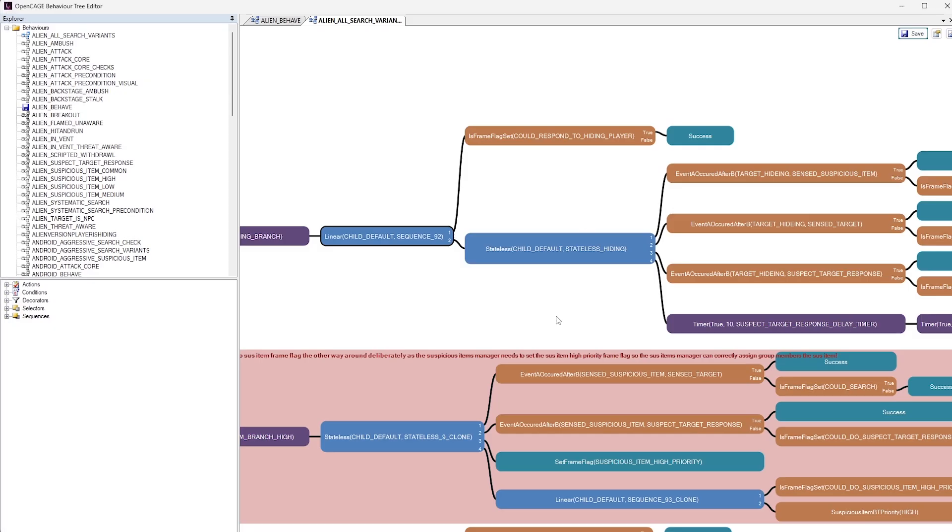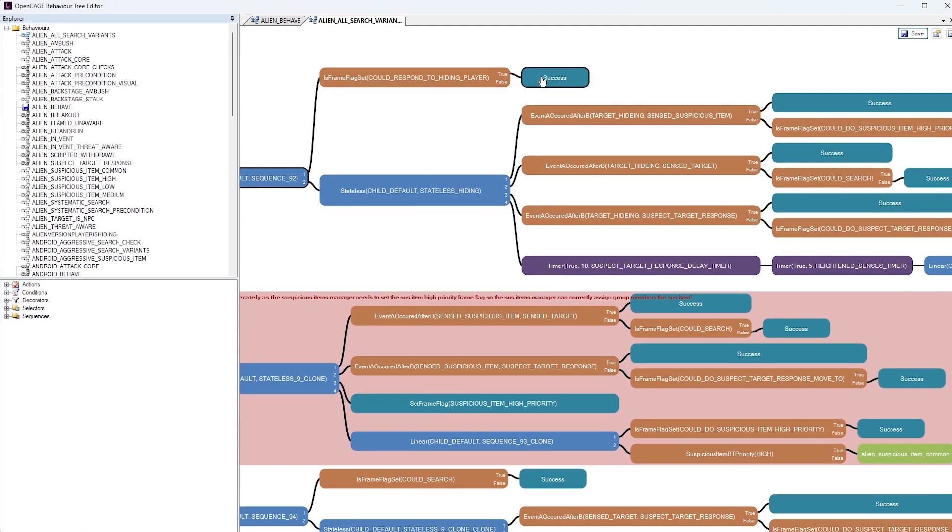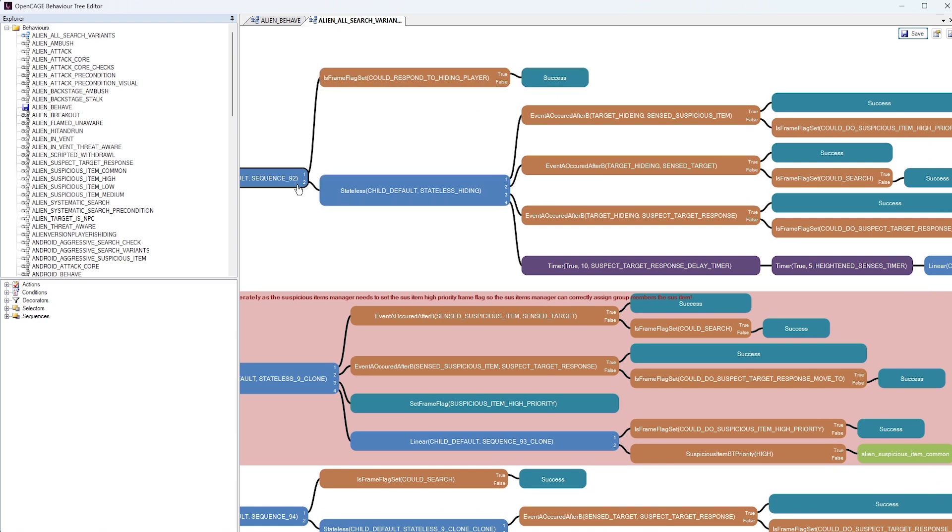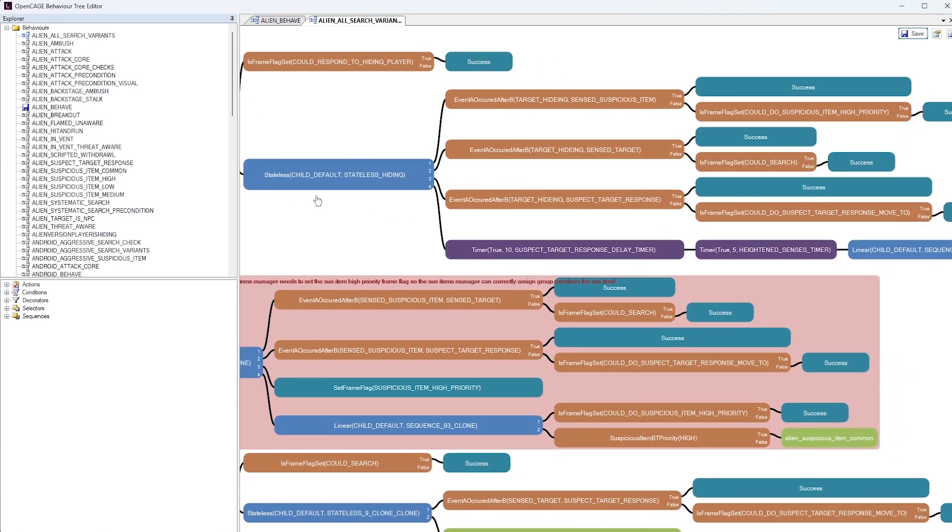With the sequence node, it requires both of these sub-branches to be successful. Let's do a check to see if this condition is successful. Once it is successful, it will then move on to the next sub-branch in the sequence, which I believe, what have we got here? Stateless.